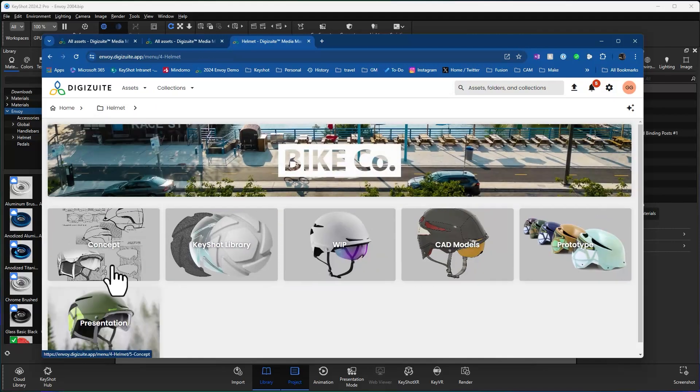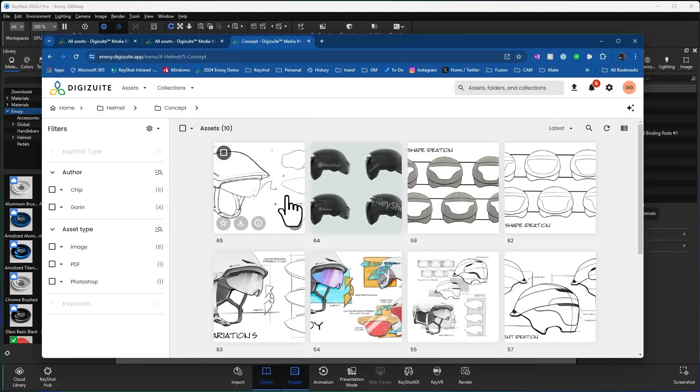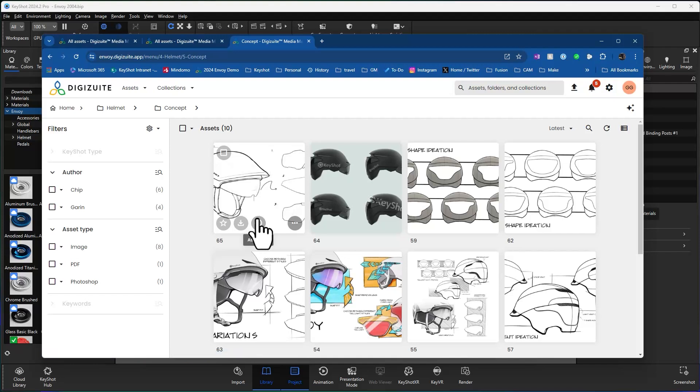The team can collaborate and work off of this particular helmet where they're putting their concepts up there, their KeyShot scenes, CAD files, all those types of things.